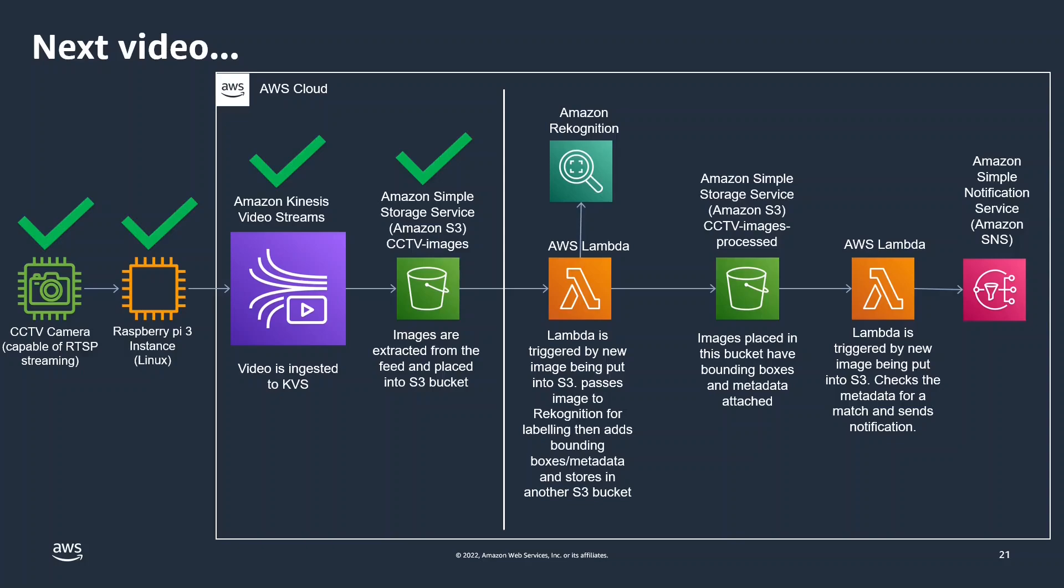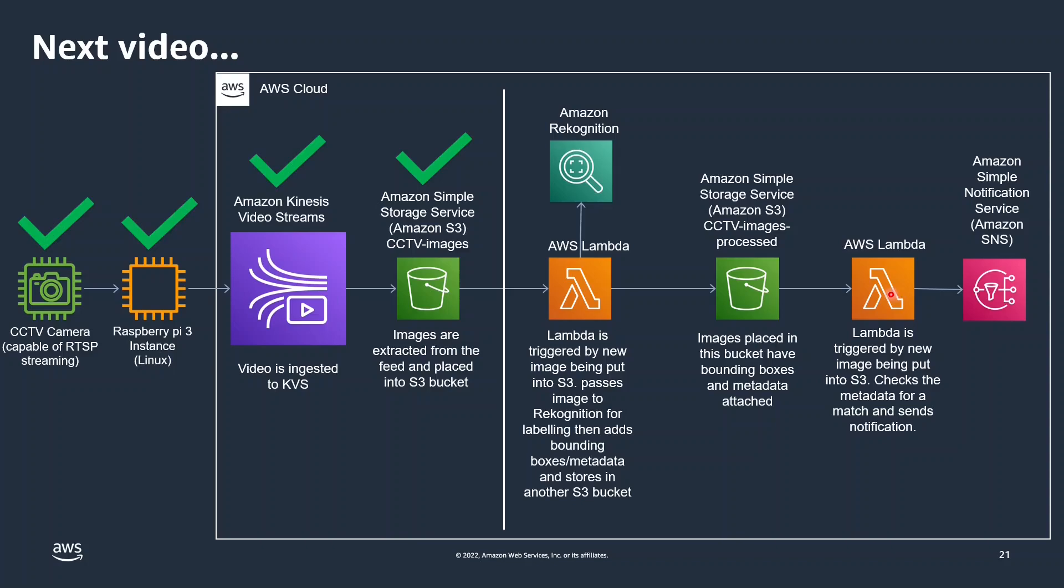In the next video, we'll go into everything on the right hand side here where the Lambda will pick up the image from the S3 bucket, pass that to Rekognition, get the response and place that image in another S3 bucket that we created earlier. And then we can decide what we're going to do with those images once they're labelled and in that bucket. So we can send them to SNS or back to IoT Core to communicate with other devices to alert that something has been detected in the image.